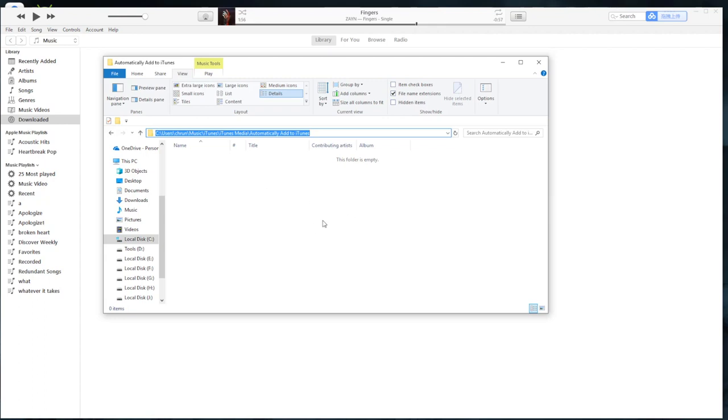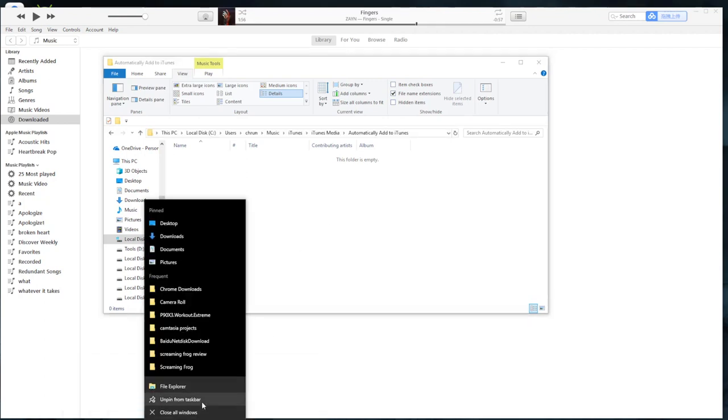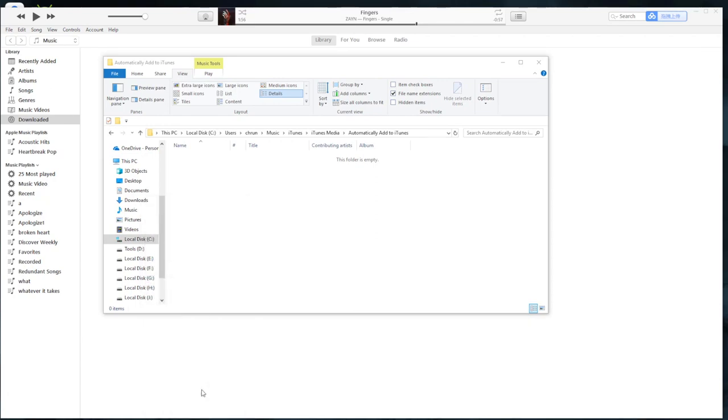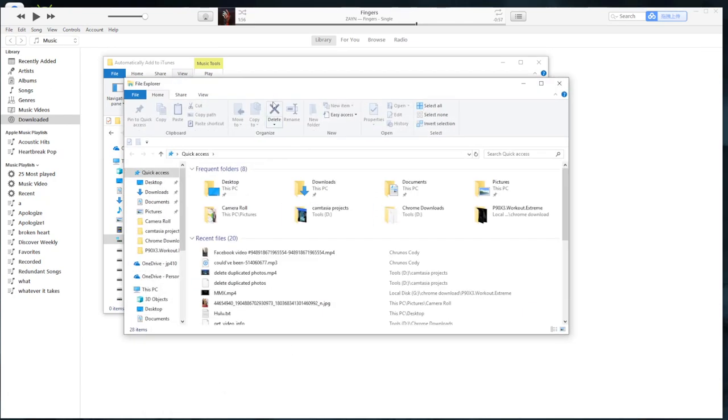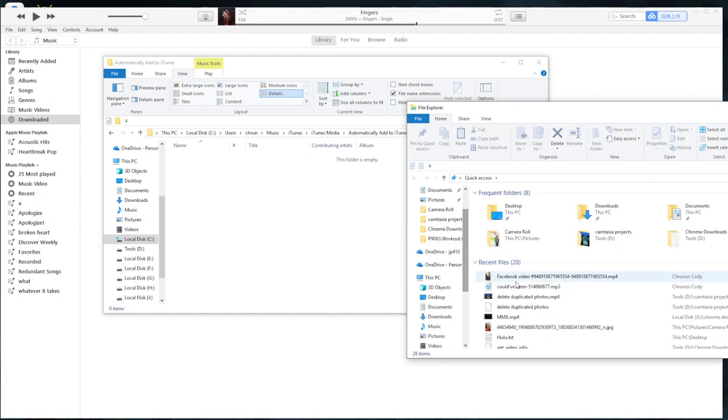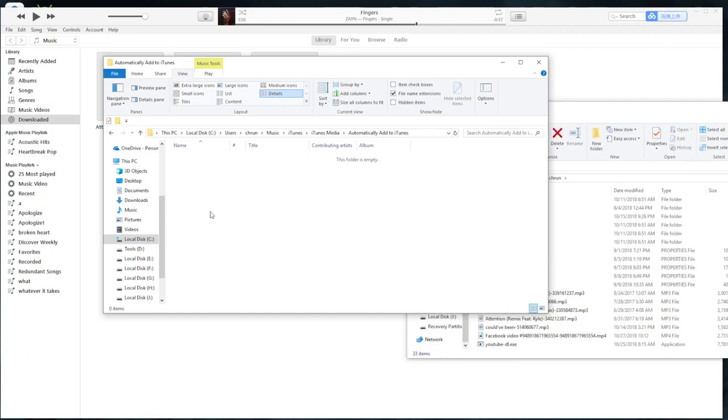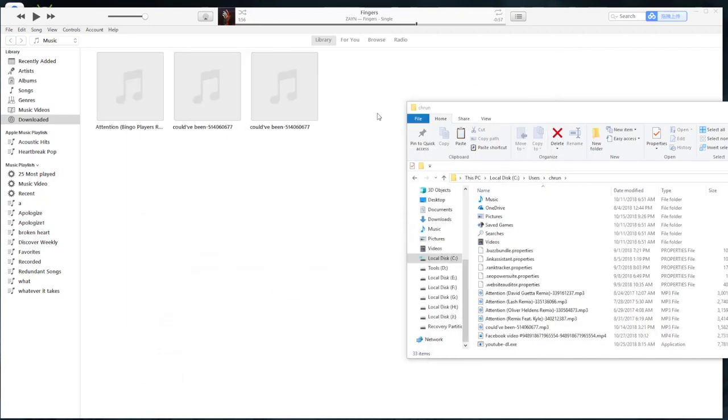You can just drag your downloaded music to this folder and it will automatically add to iTunes and sync to iCloud music library. So I'll just add this here. It will automatically save to iTunes, as you see here.